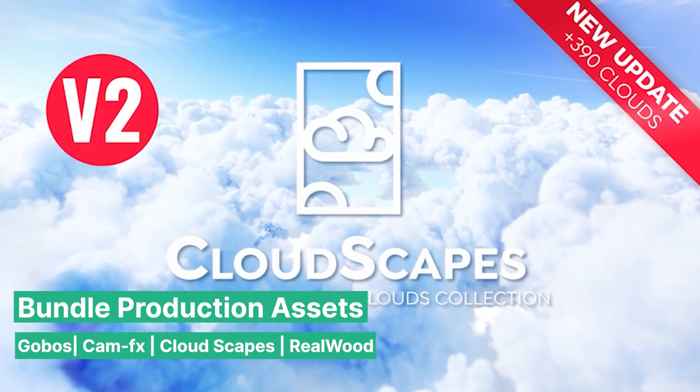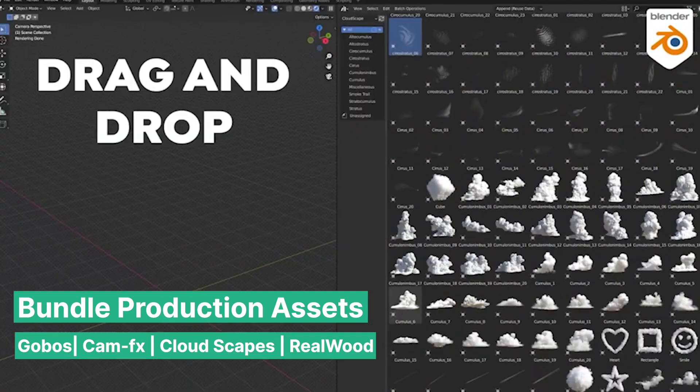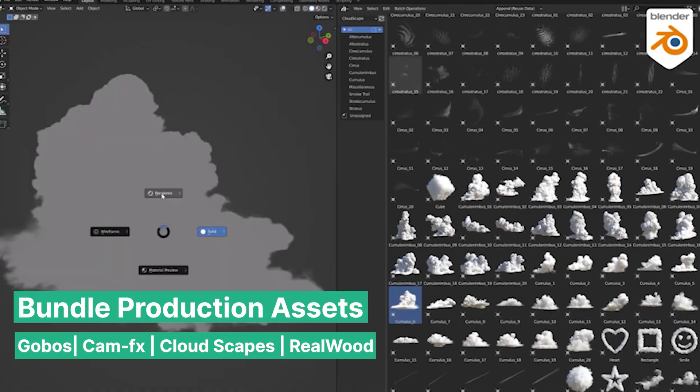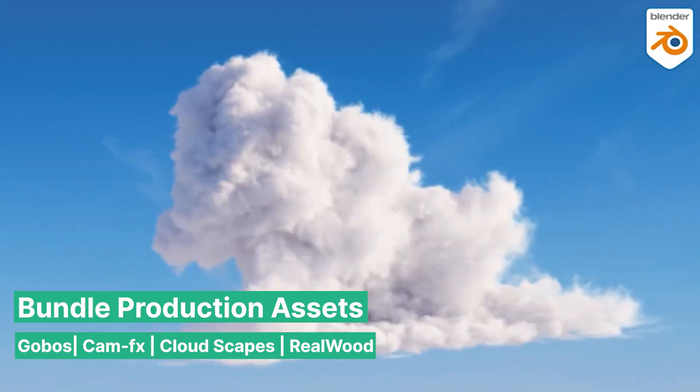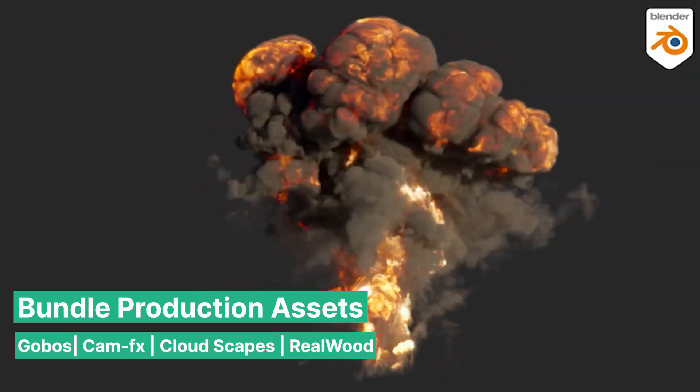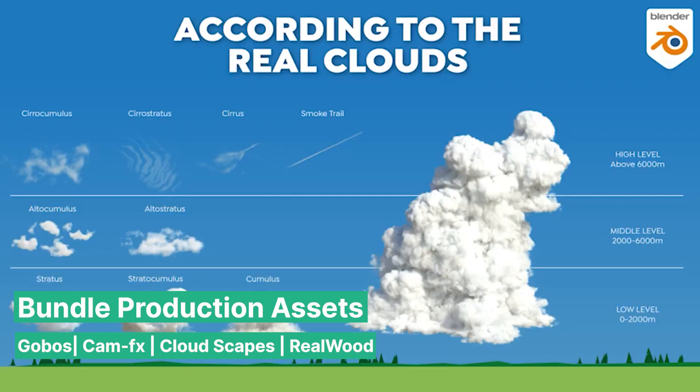As a final touch, the bundle includes Cloudscapes, a collection of hyper-realistic VDB clouds that you can fly your camera through, and Real Wood Textures, the most lifelike collection of wood textures available.